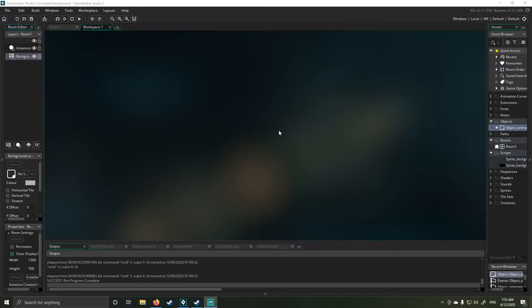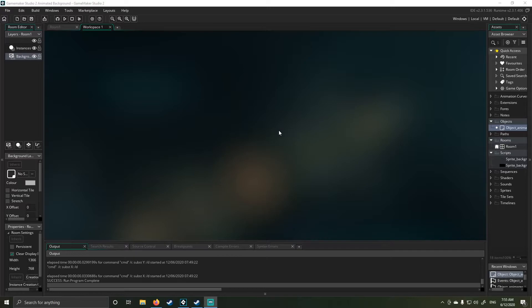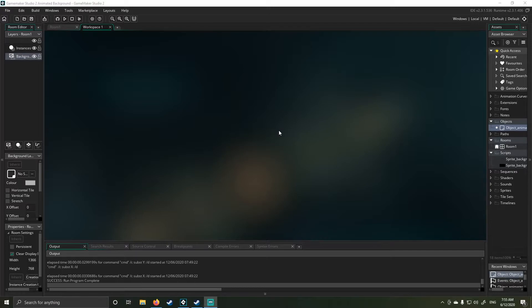So animated backgrounds. The question was, can you use GameMaker to import a video to play an animated background with audio? Now, truthfully, I played with this years ago when we had GameMaker Studio 1, and there was an import function and it was dodgy.